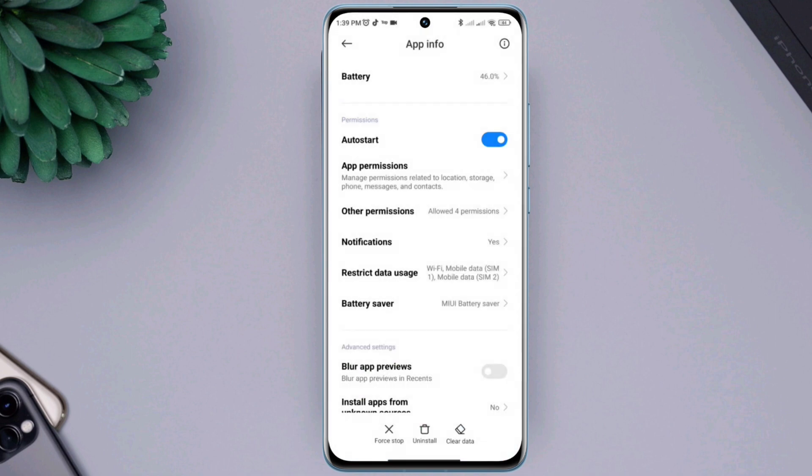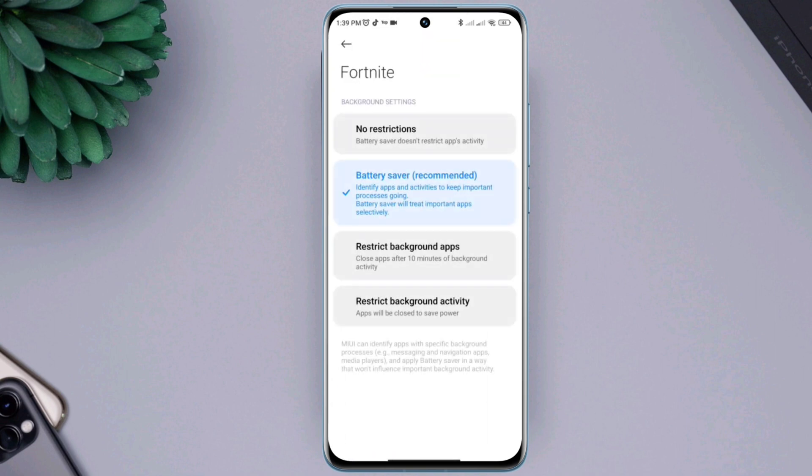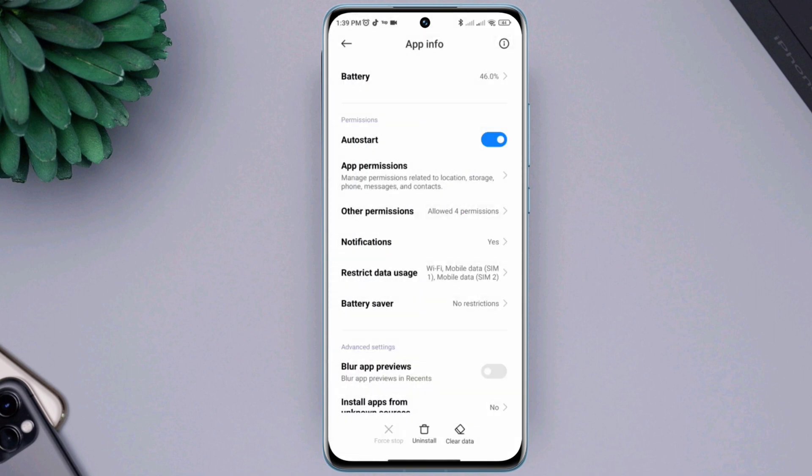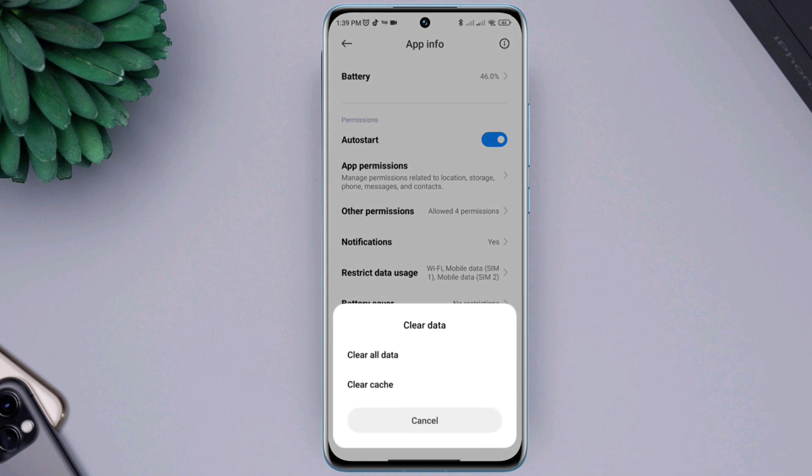After this, tap battery saver, select no restrictions. Tap clear data, tap clear all data, tap ok.